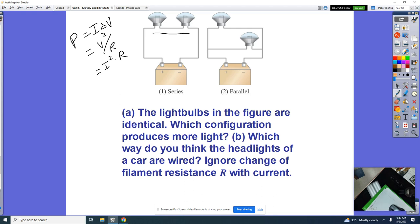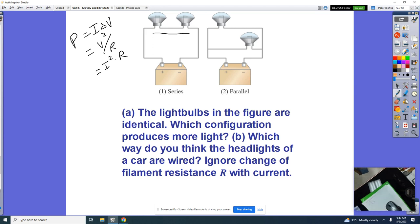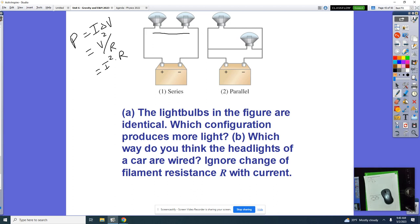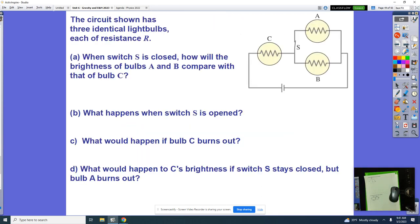Which one do you think your car is wired in? Ben explains: car headlights are wired in parallel because when your right headlight goes out, your left one stays on. If they were wired in series, they would both shut down. So a little bit on parallel versus series connection.